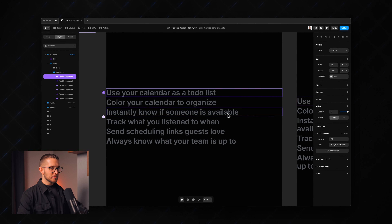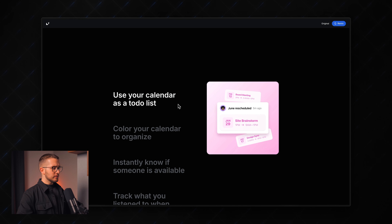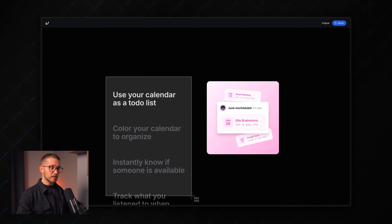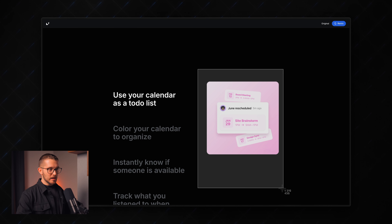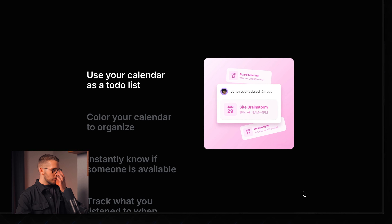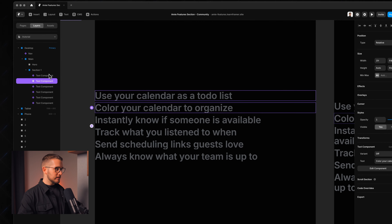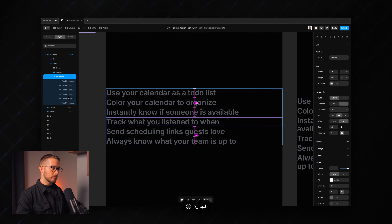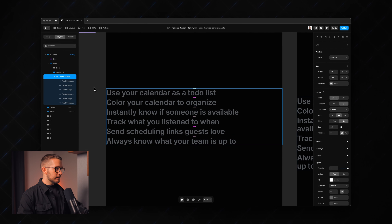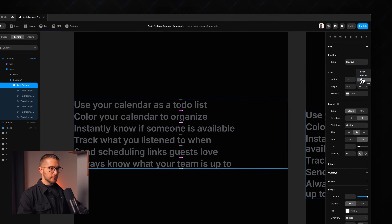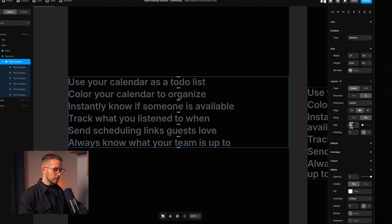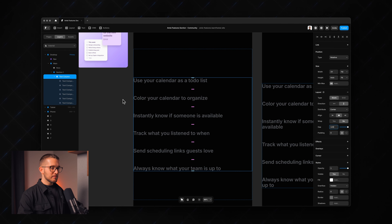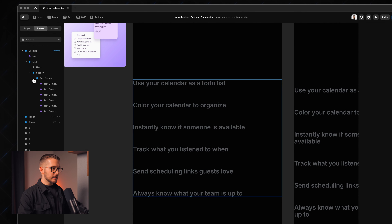Now I'll select all component instances, set their variants to "off," and paste in the appropriate text content for each feature. Then I wrap all the text components in a column using Option+Command+Enter, call it "text column," set it to fill width, and set the gap to 120 for more space between them.